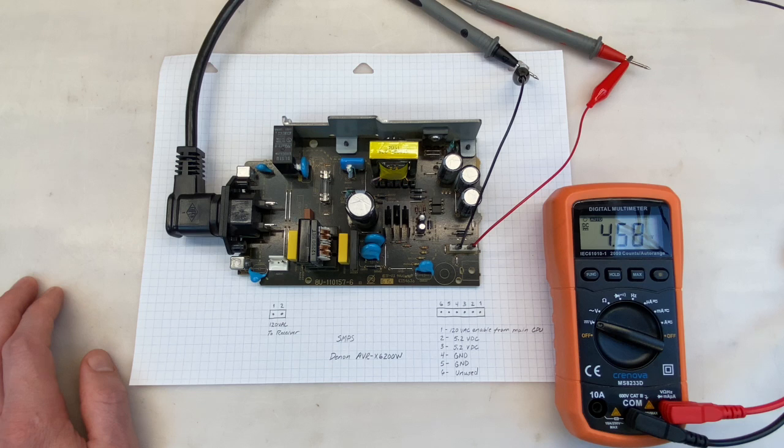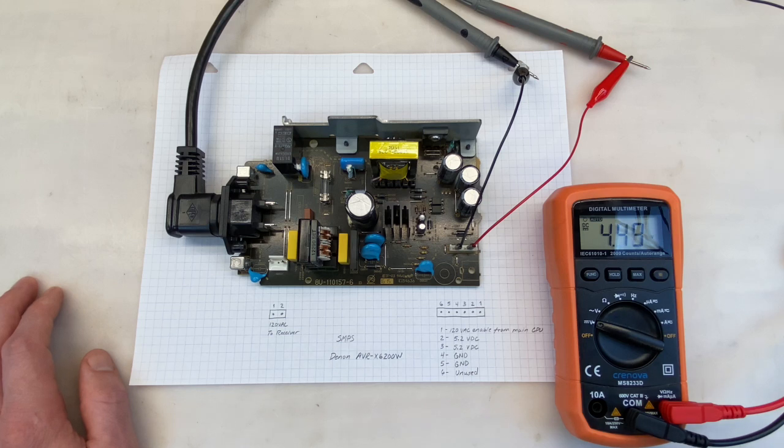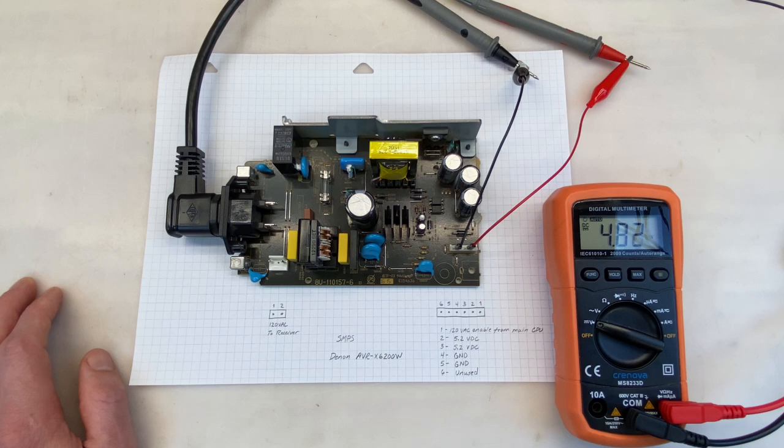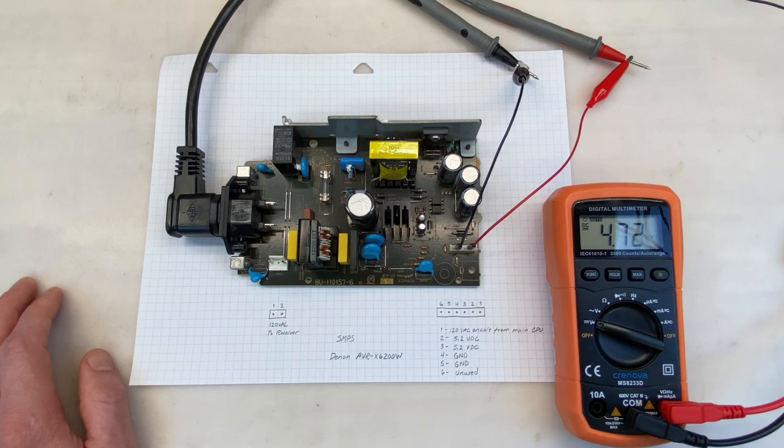Right now we're at 4.6 volts and the voltage is falling. Let's continue watching and see what happens. So it got to about 4.4 volts and then it spiked back up to 4.9 and it's starting to fall again. So does this mean there's a problem? Well maybe. Sometimes power supplies like this do need a load in order to work properly.